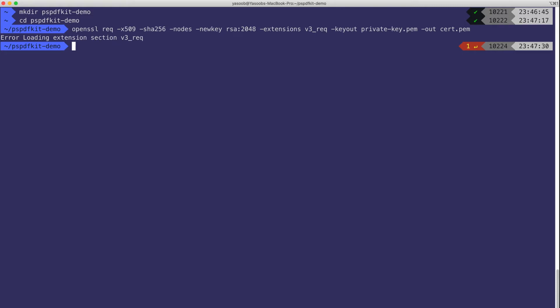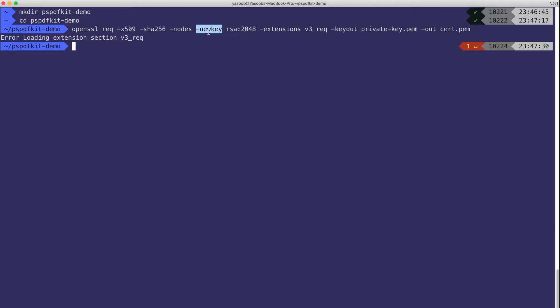Firstly let me explain the command and then I will tell you how to solve this particular error. We are requesting an x509 certificate. We are asking OpenSSL to use SHA-256 as the hash function. This particular flag, the node flag, is going to make sure our private key is not encrypted. We are telling it to generate a new key using RSA as the encryption function with 2048 as the bit length of the key.